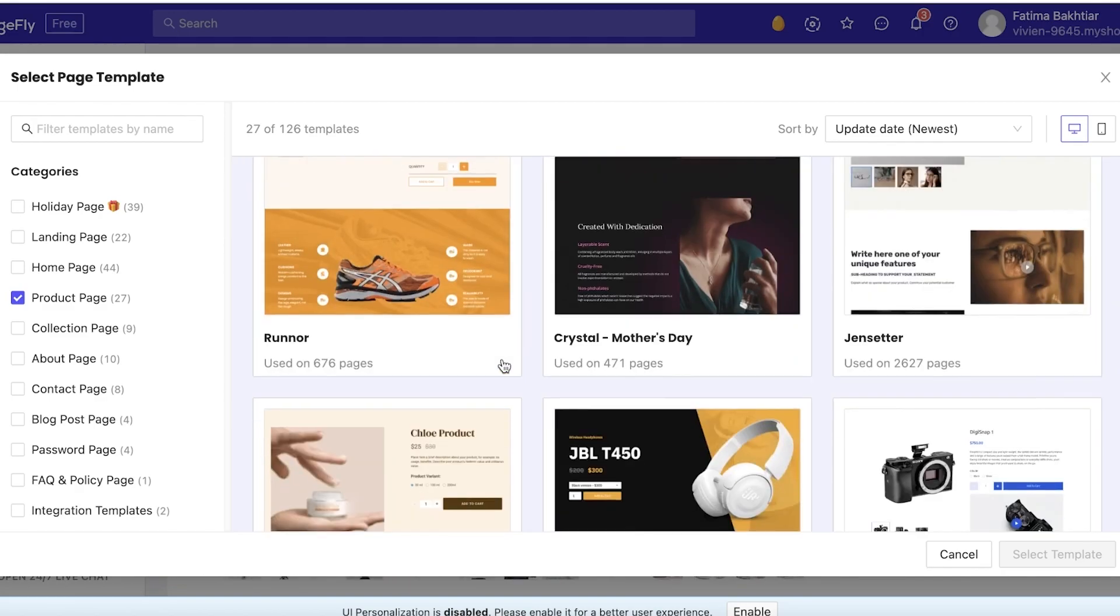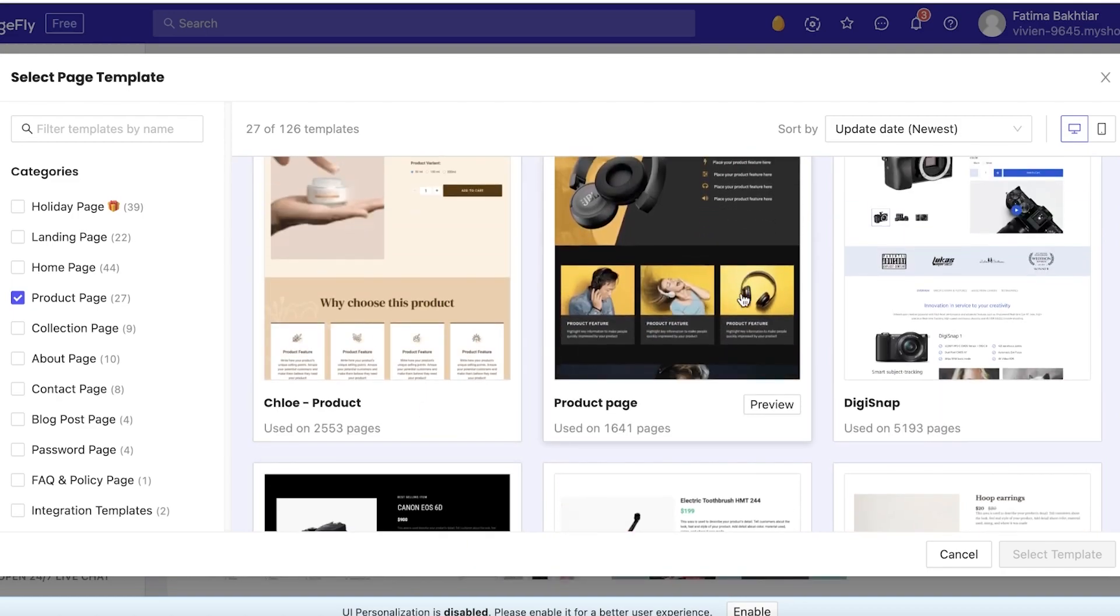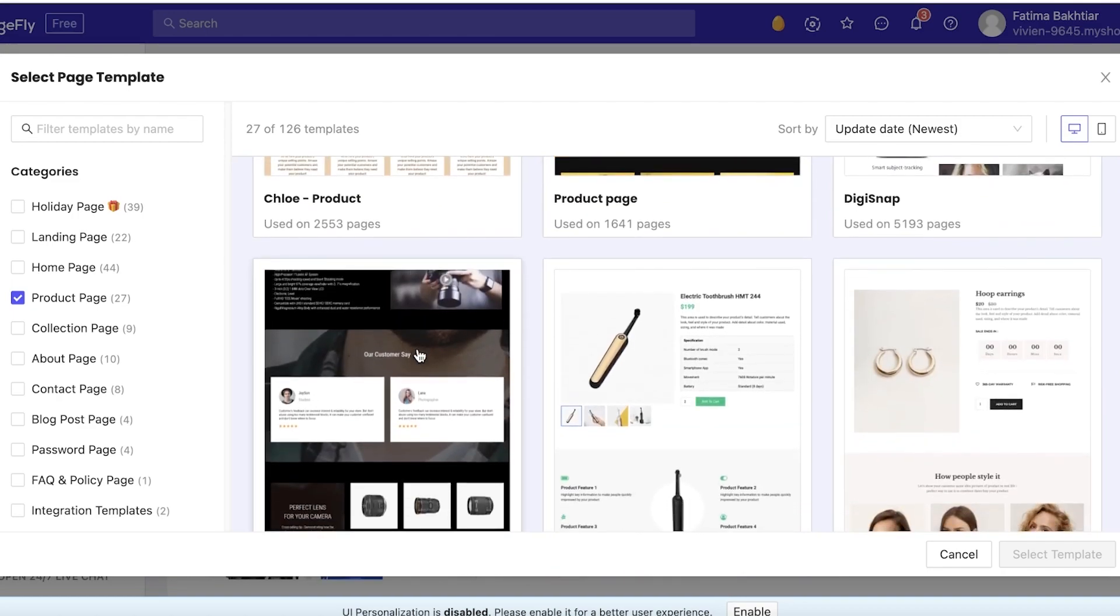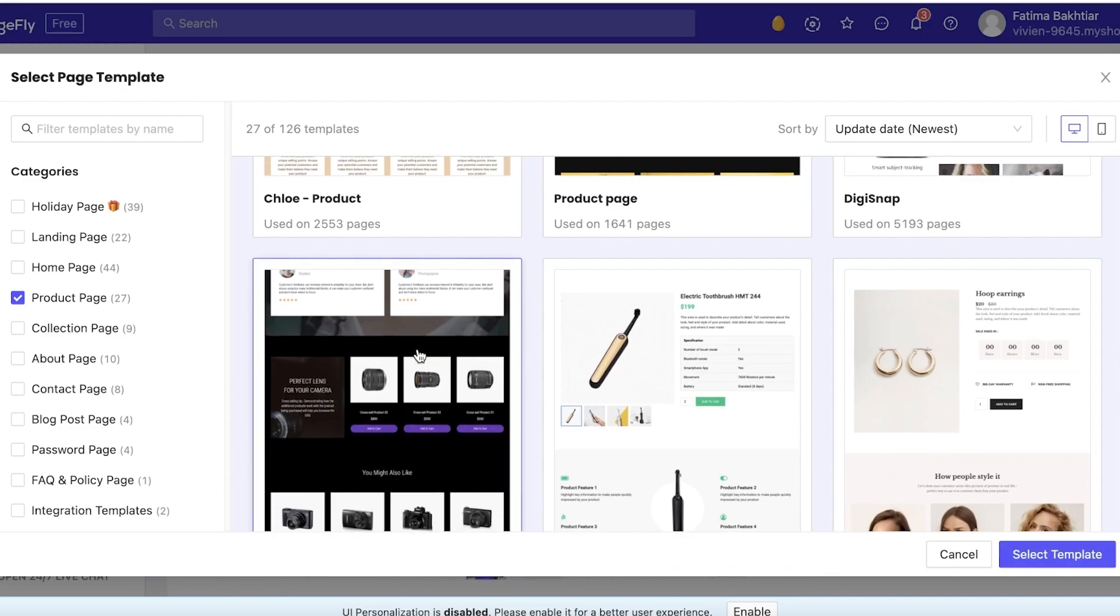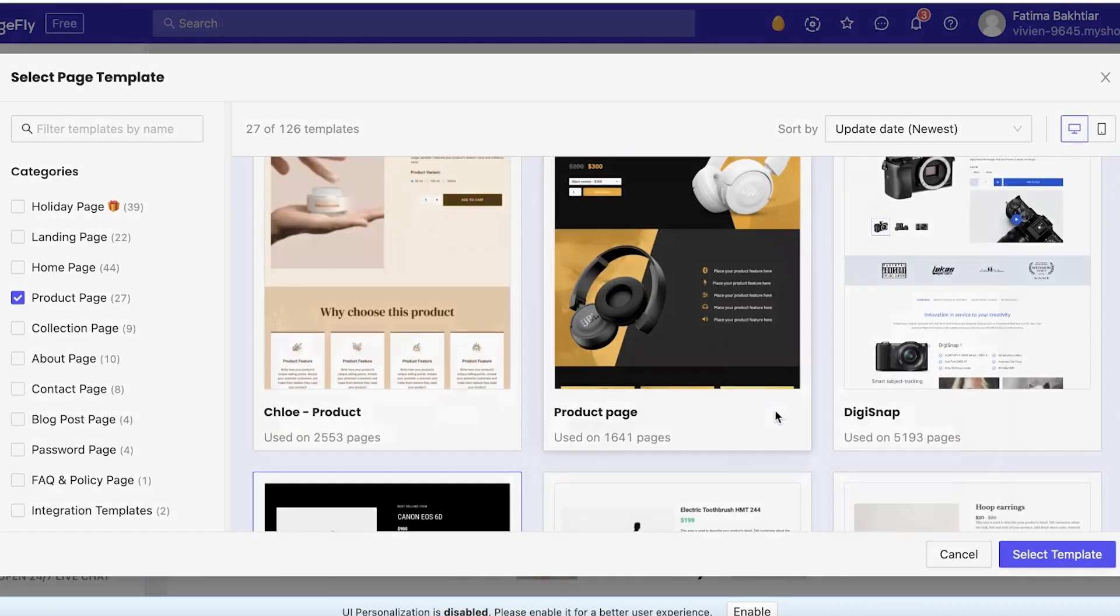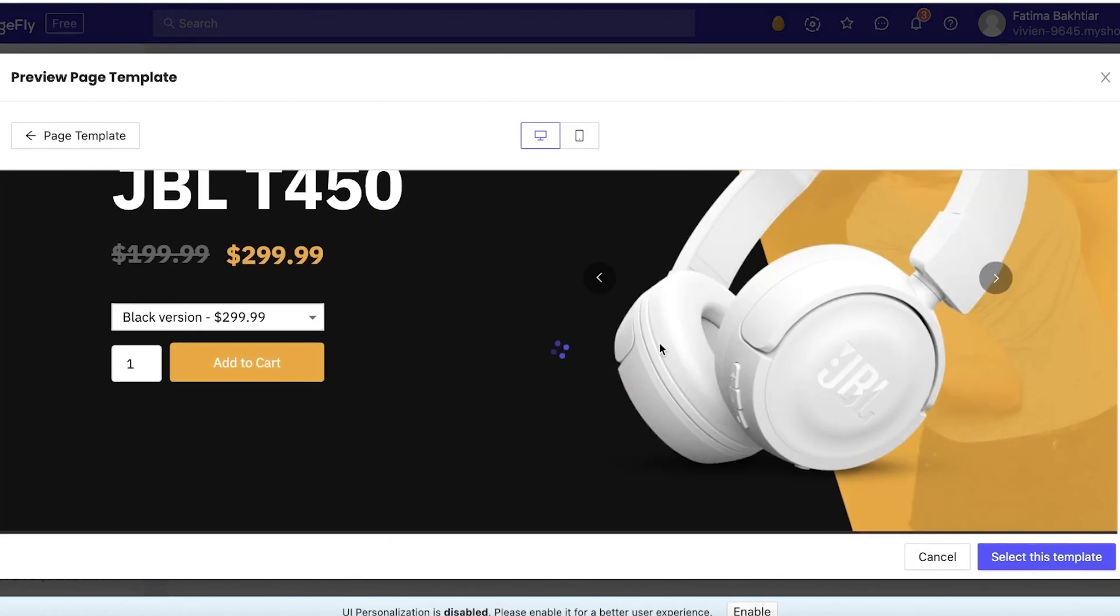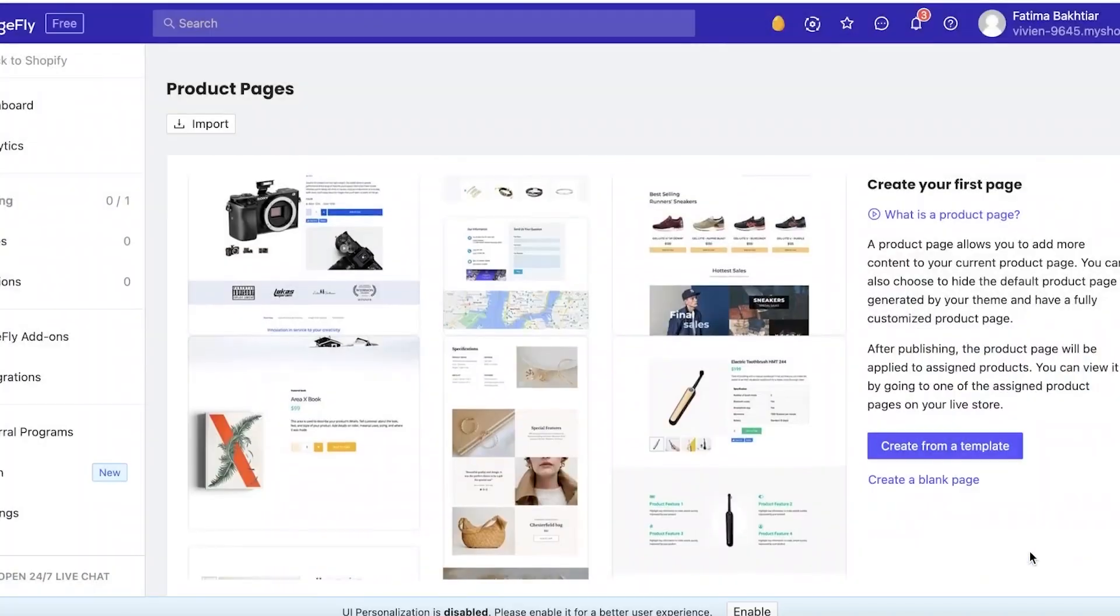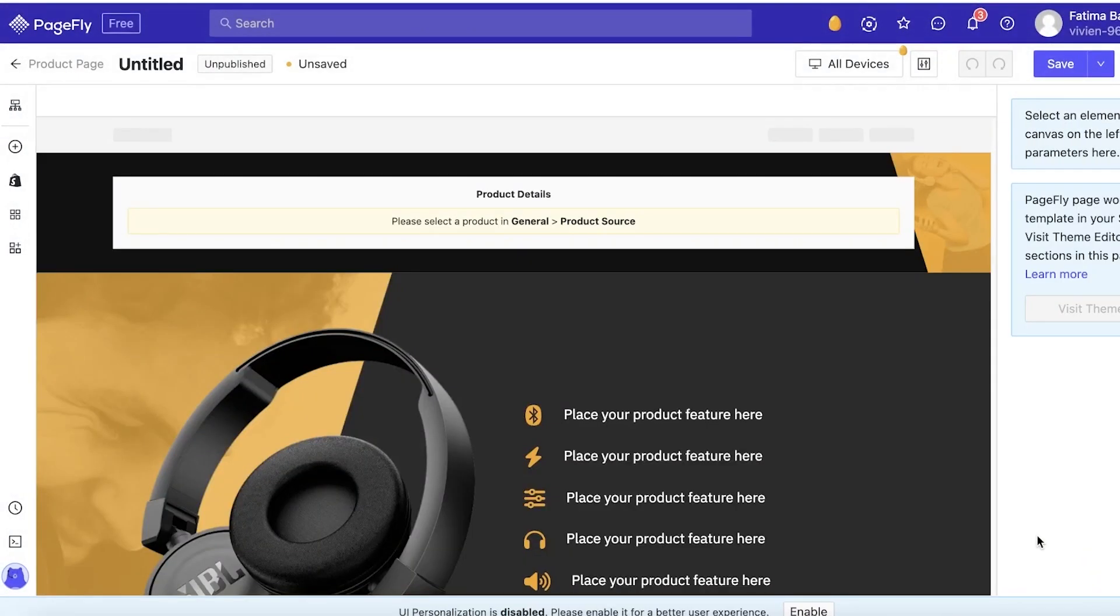I think I am going to go with this one. This one looks pretty nice. Yeah, I think I'm going to go with this one. So I'm going to click on Preview, and once you click on Preview you're just going to click on Select This Template.